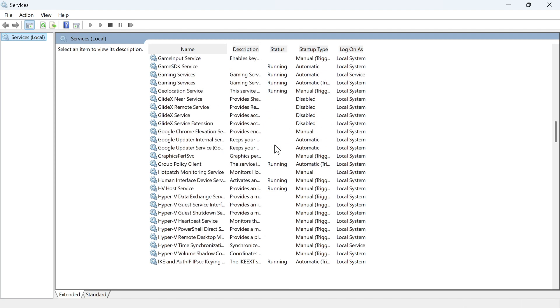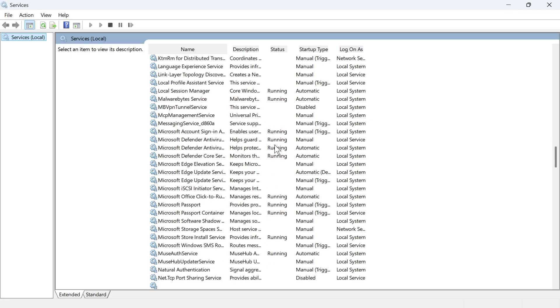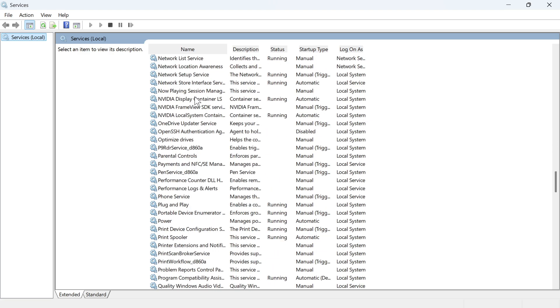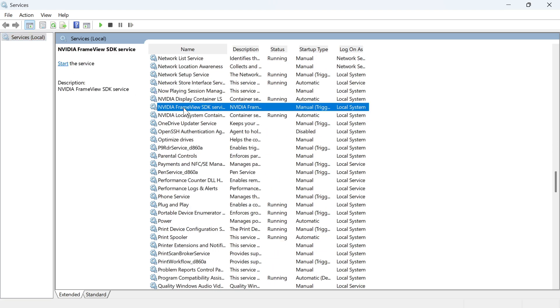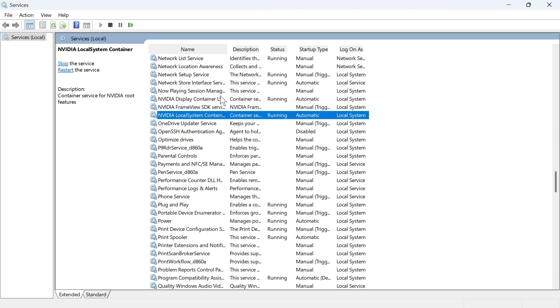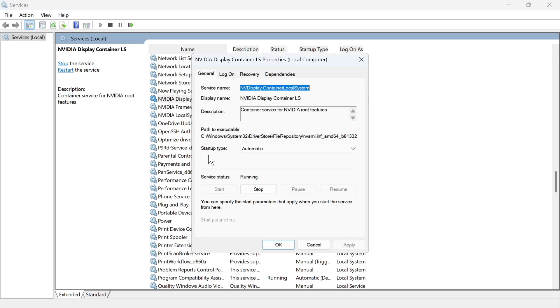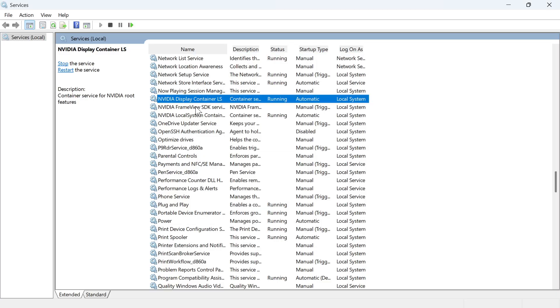You need to scroll down until you see the NVIDIA services. Once you've found these three services, you need to make sure they're all running. We're going to double click on the first one, make sure the startup type is set to automatic, make sure the service status is running by clicking on the start button. You can then press apply and okay.